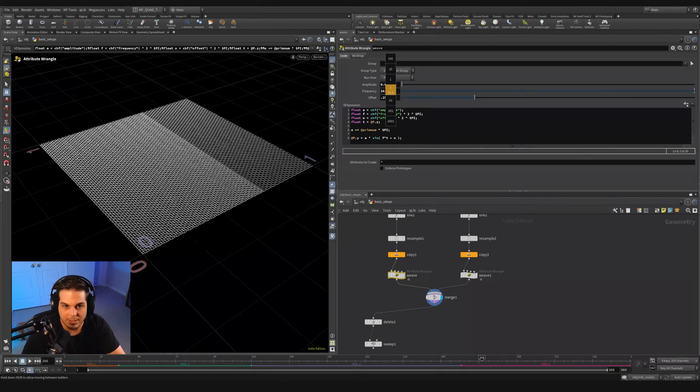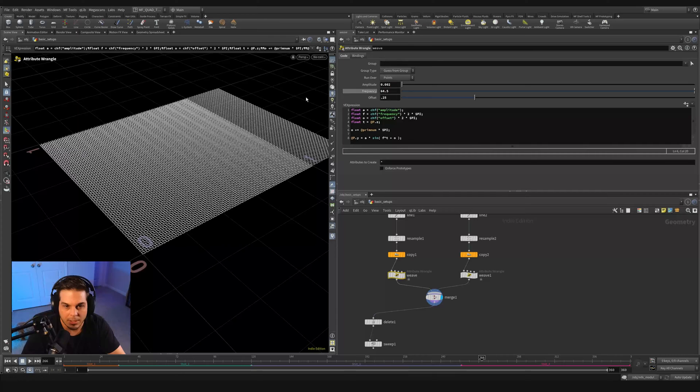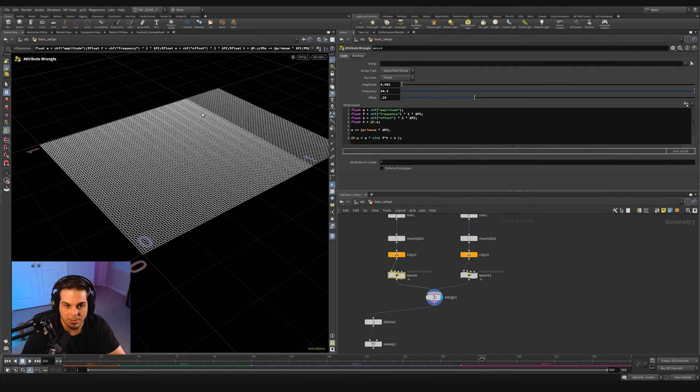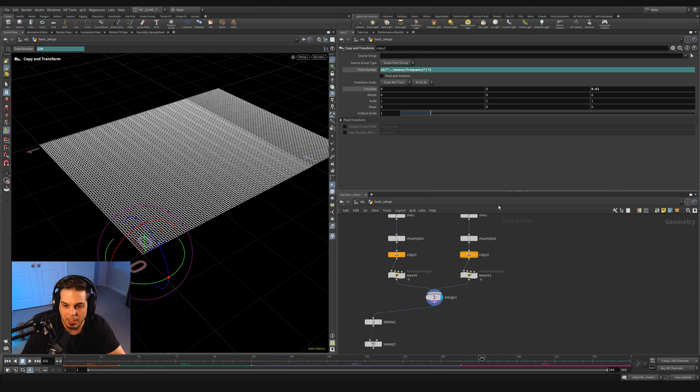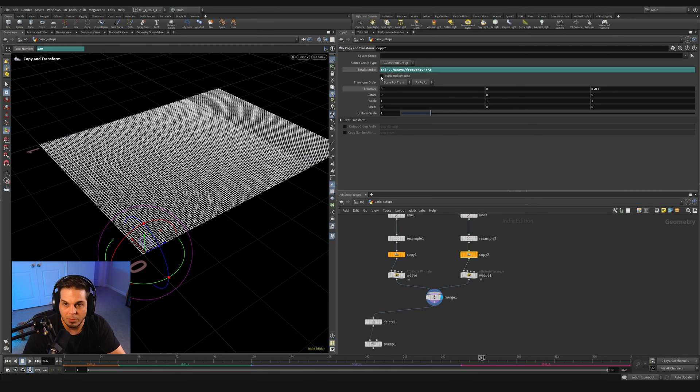So we actually want this to be times two. And we're also going to have to modify this spacing, because if I grab this weave and start adjusting the frequency, you can see that it's adding and removing additional threads in this opposite axis. But we actually need to adjust the spacing as well.